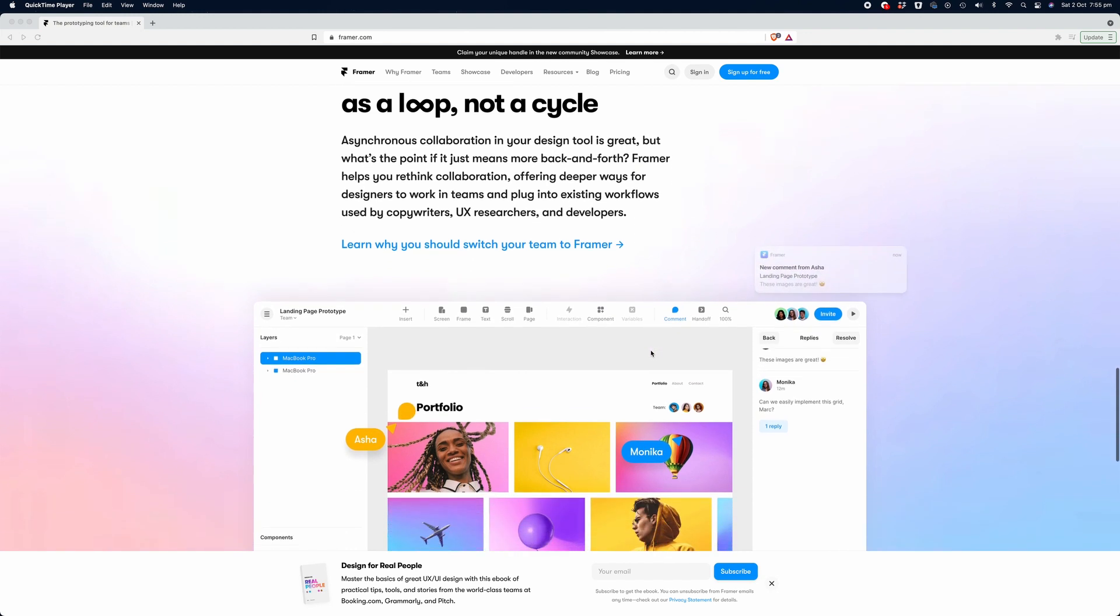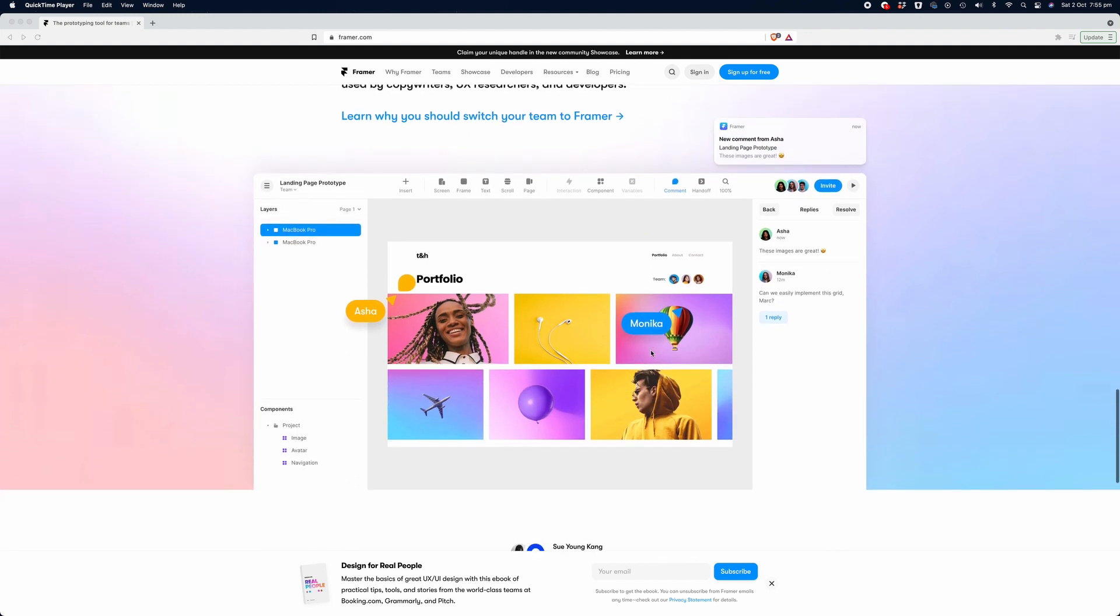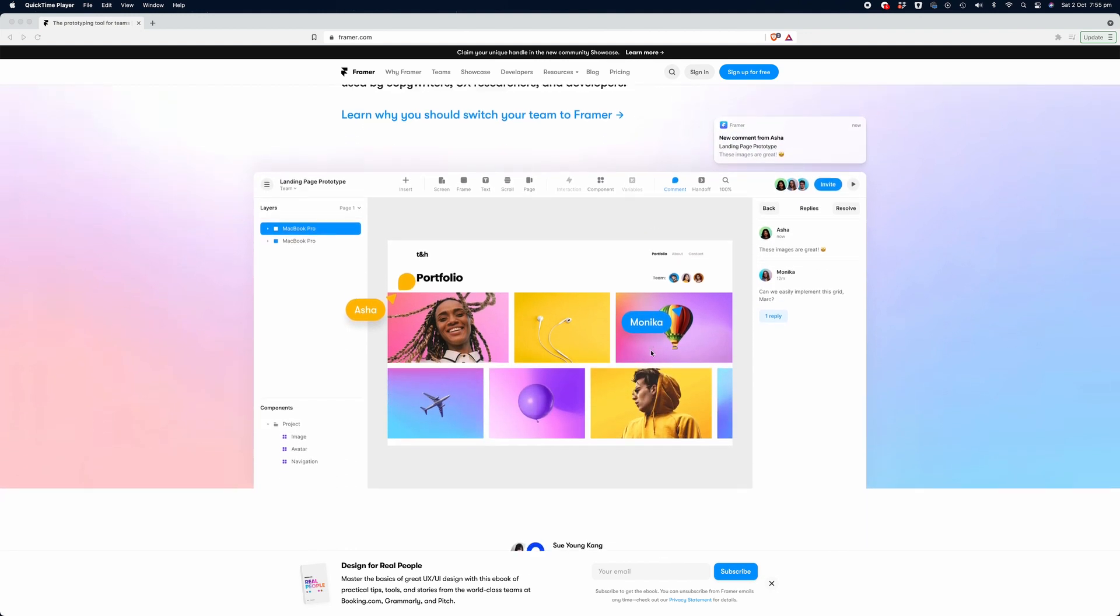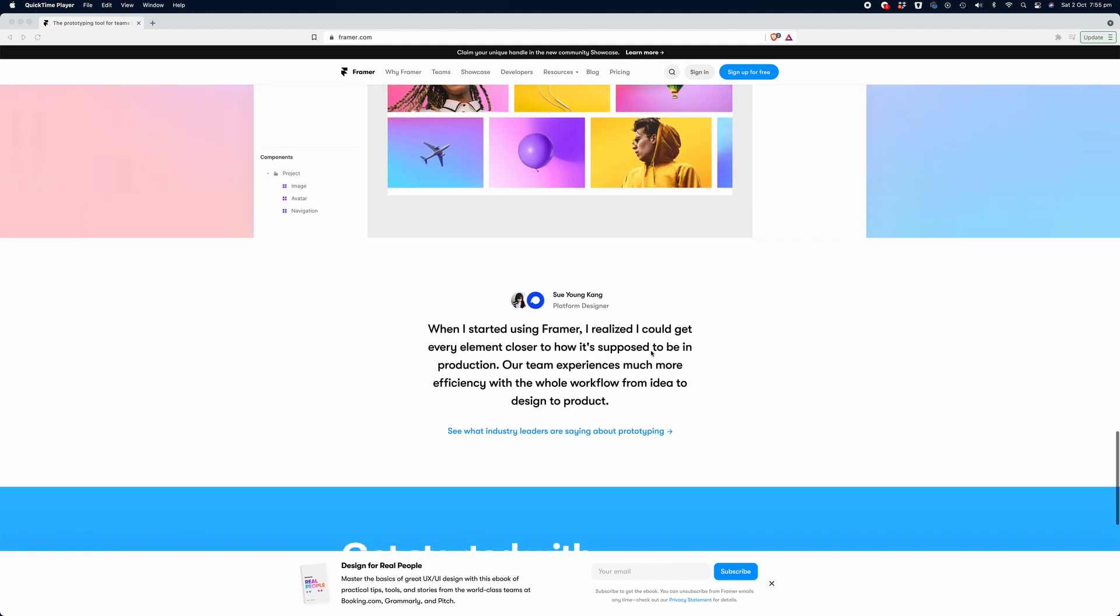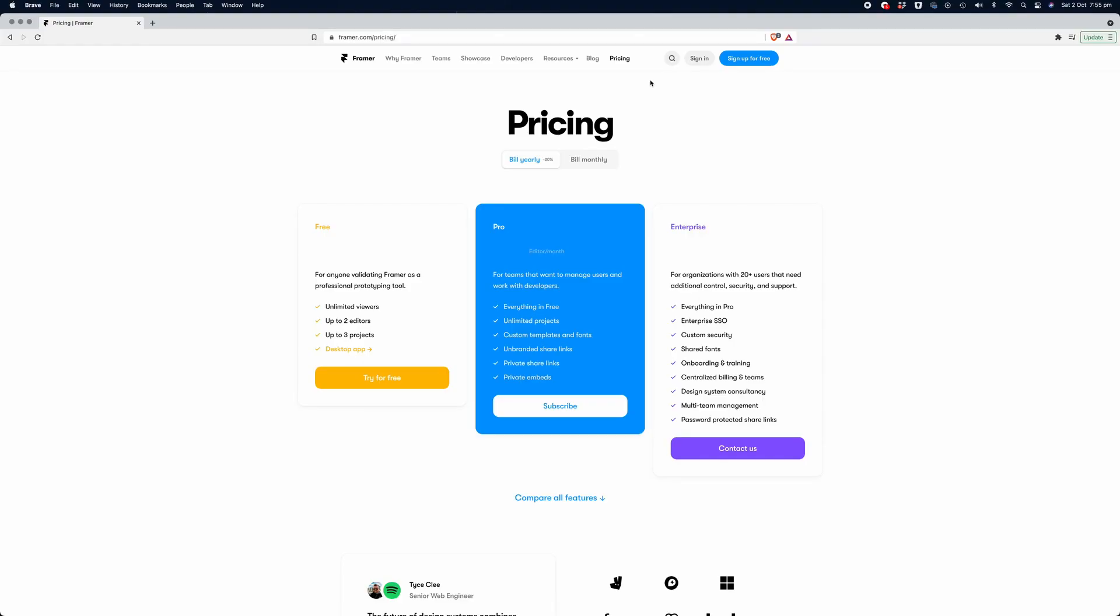It's a free application and you get access to three projects and the ability to share with three team members who can equally log in and view and edit the designs as you're working on them. If you do want to work with a larger team, you can upgrade to the pro version and that comes in at around $30 per month.